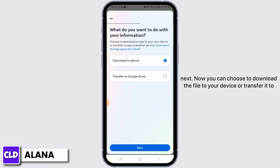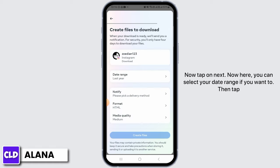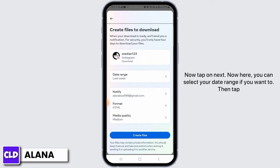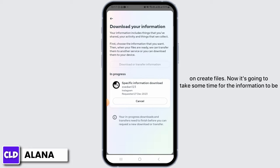You can choose to download the file to your device or transfer it to a Google device — this is completely up to you. Select the first option, then tap on Next. Here you can select your date range if you want to, then tap on Create Files.